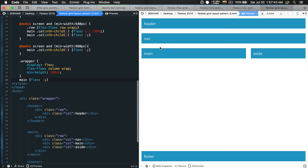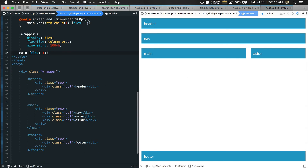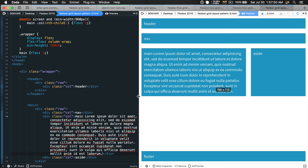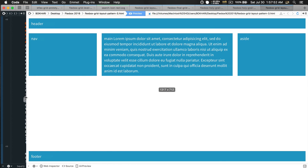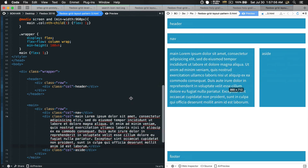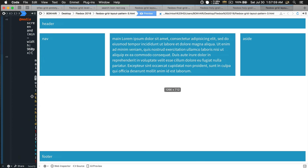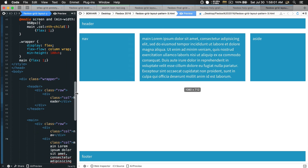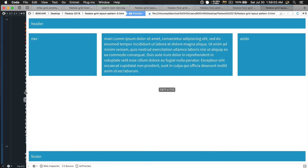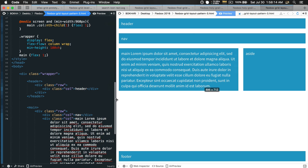Let's add some content so we have a logical understanding. Save the file. We now have our beautiful three-column holy grail grid layout pattern. In the desktop view we have the nav column, the main column with content, and the aside column.